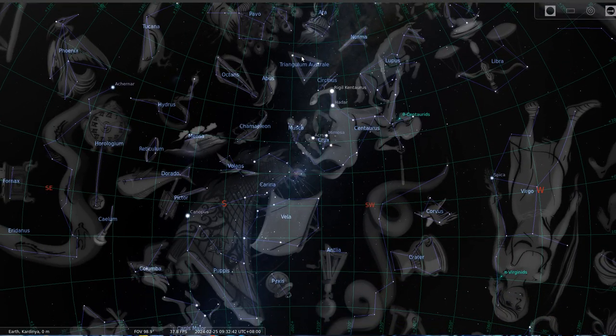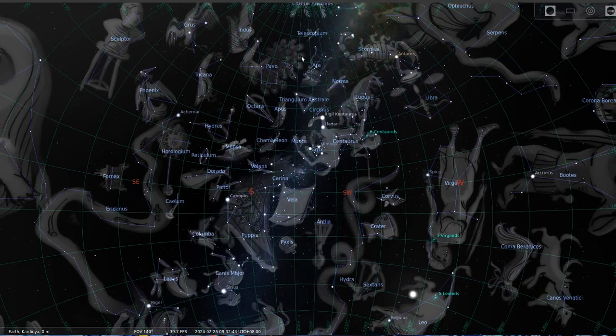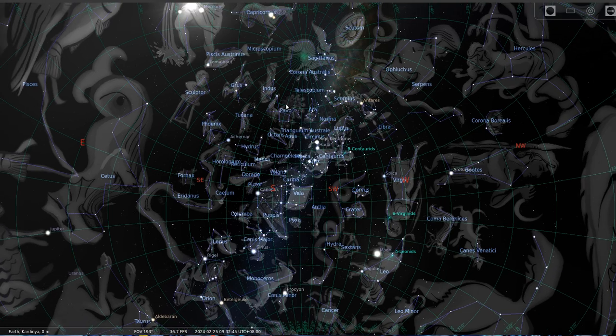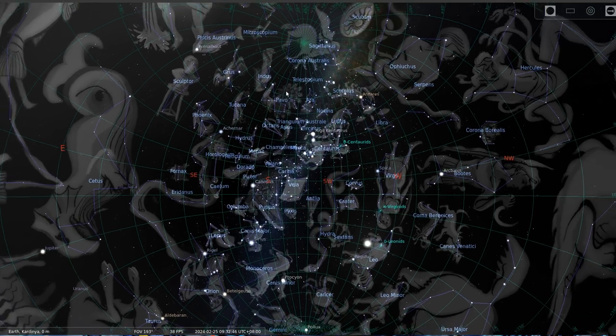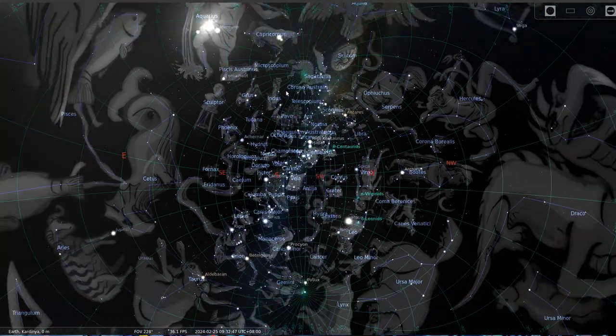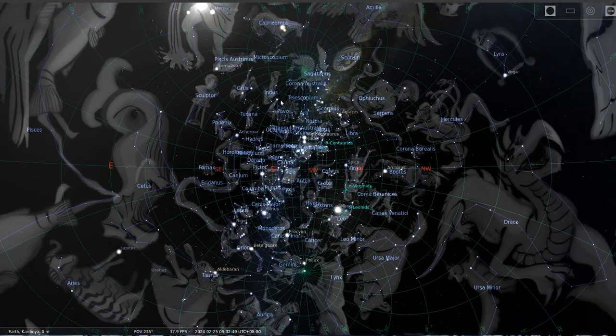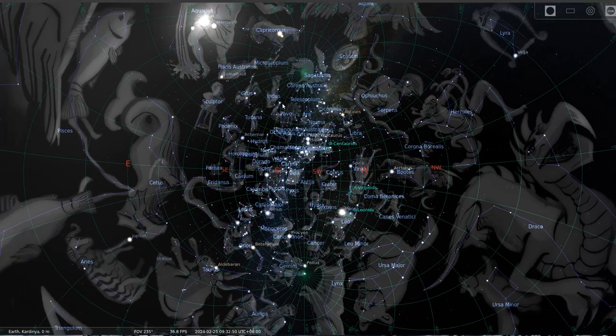Where are we? Zoom out a bit. It's a bit tricky.